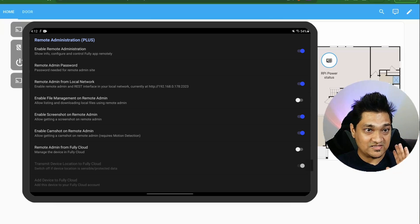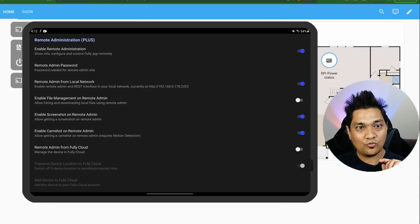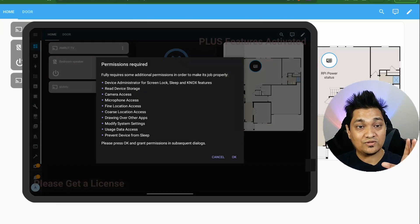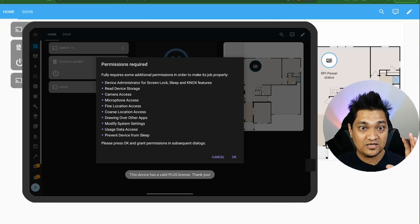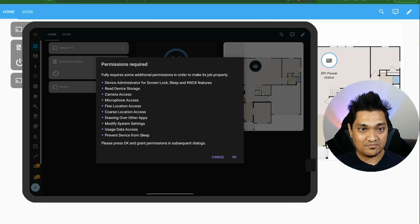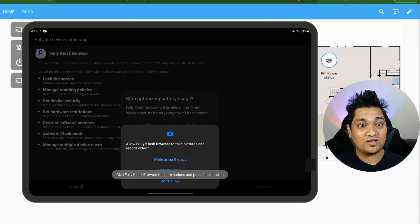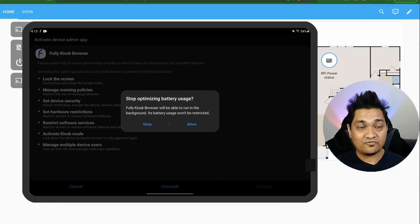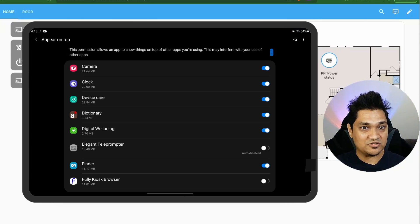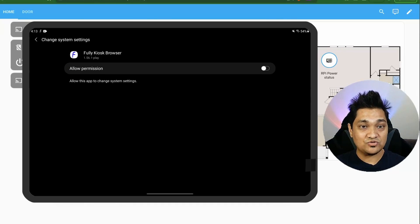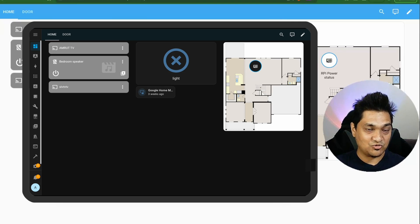After saving settings, you'll be shown a list of permissions needed for Fully Kiosk to take control of the tablet. Click OK and go through the permission prompts so the app gets everything it needs. Once complete, you'll return to the dashboard.